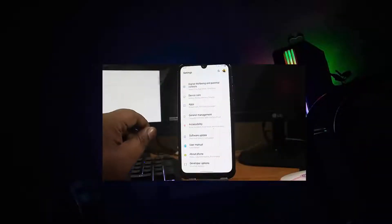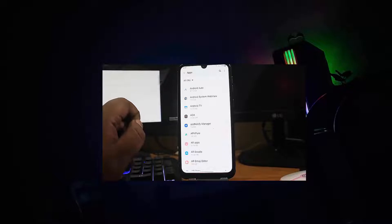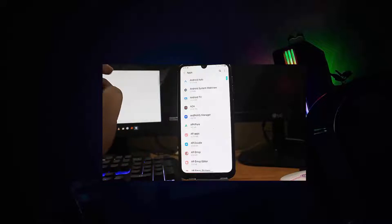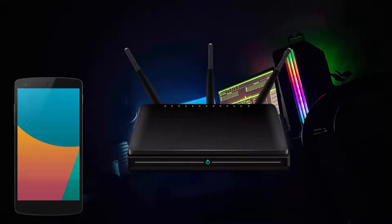Before going to the troubleshooting, make sure your Wi-Fi network has a good connection and it's working well on another device. If the connection is working well on other devices but not connecting to your phone, then start the troubleshooting. If the problem is with your Wi-Fi network or router, call your network service provider. If everything is fine and the problem is just with your phone, let's start with the first method.